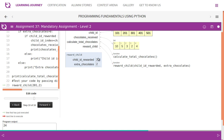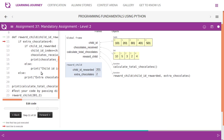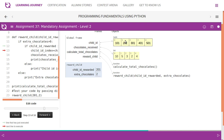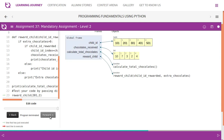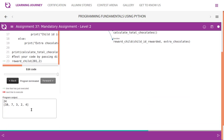Next, the `reward_child` function is called with child ID '2001' and extra chocolates equal to two. The first condition — extra chocolates greater than zero — is true. The second condition — child ID '2001' exists in the tuple — is also true. The index of '2001' is one, so we update `chocolates_received[1]` by adding two: five plus two equals seven. The final result printed is: ten, seven, three, two, four.